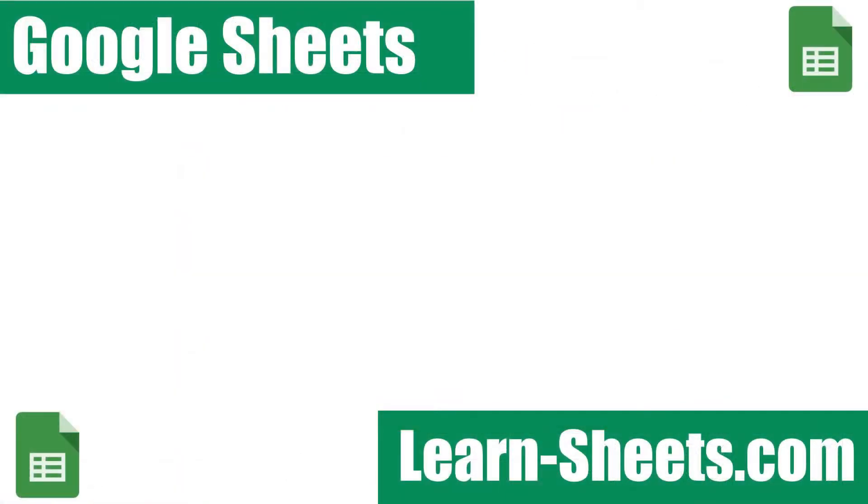Check out the video description for more Google Sheets tips and resources. And be sure to subscribe because I put a new tip video out every single Monday.